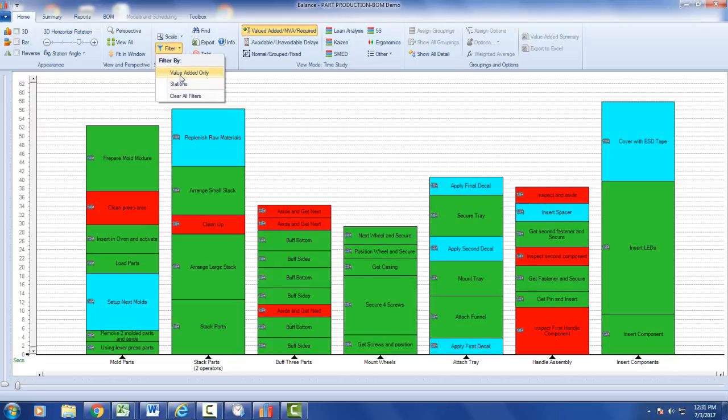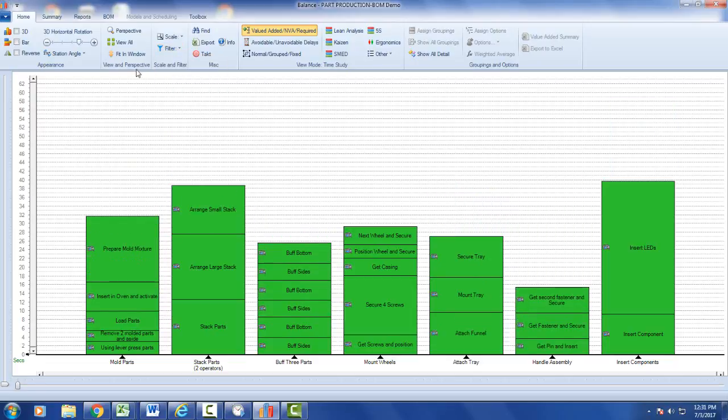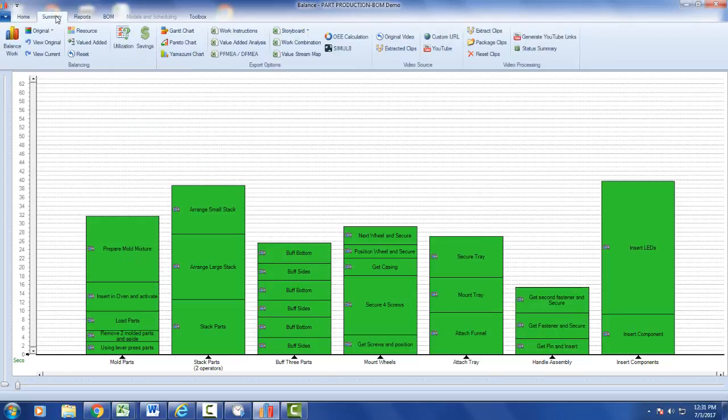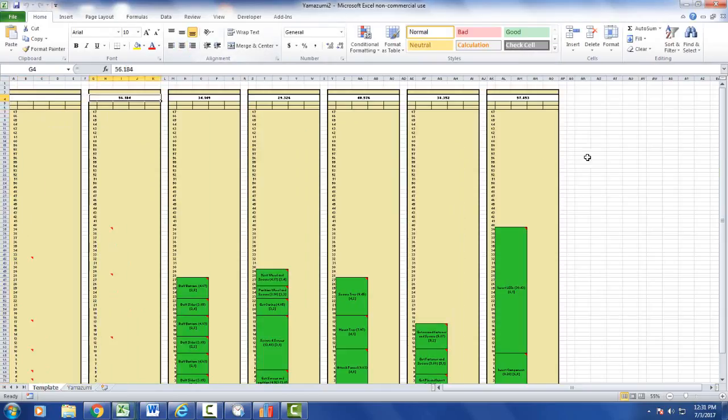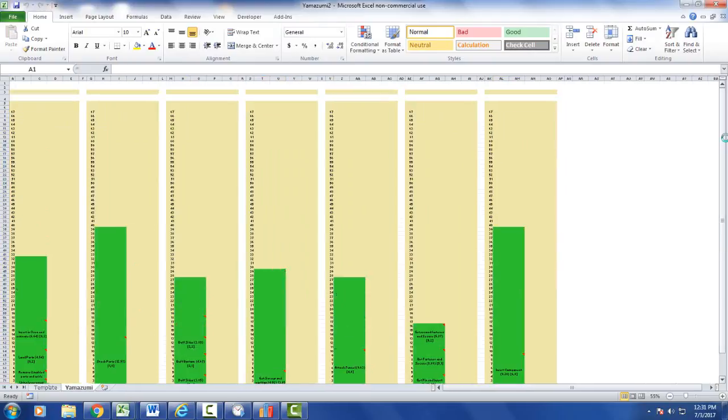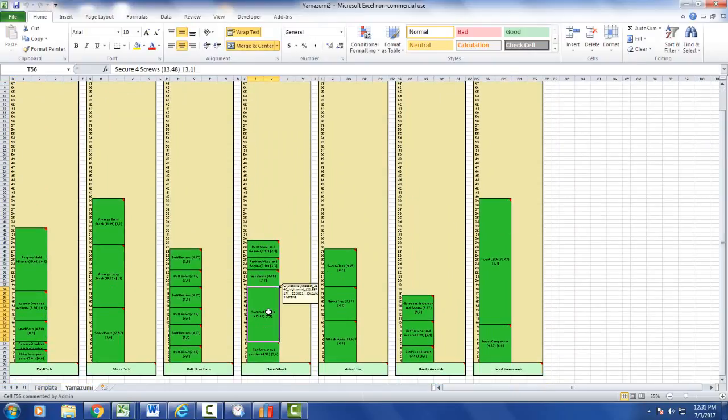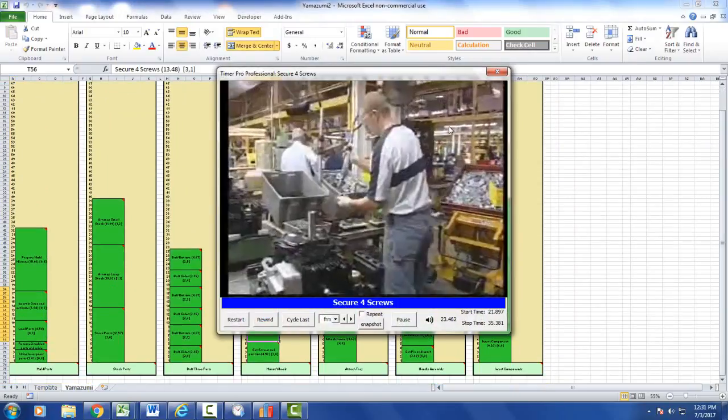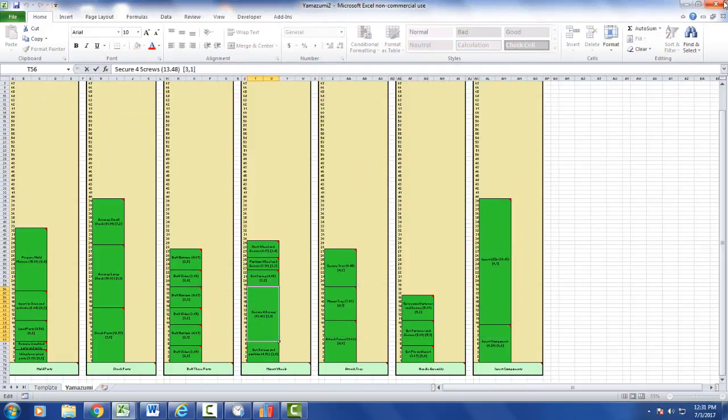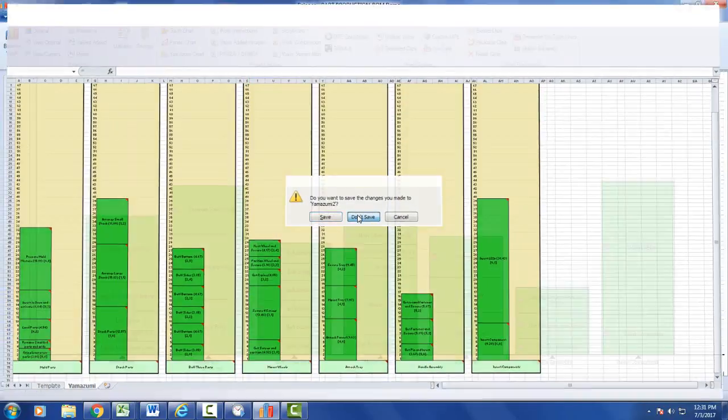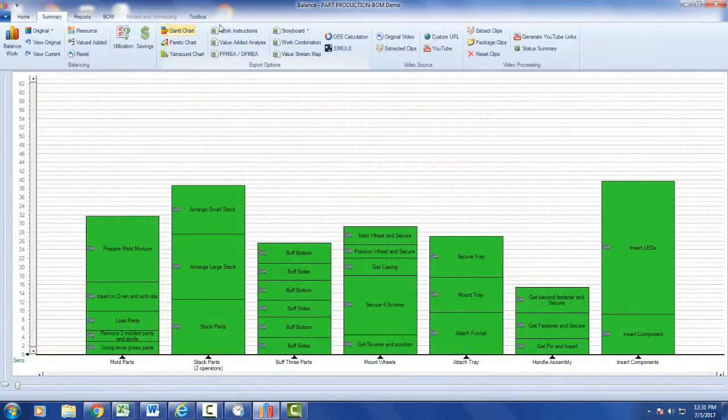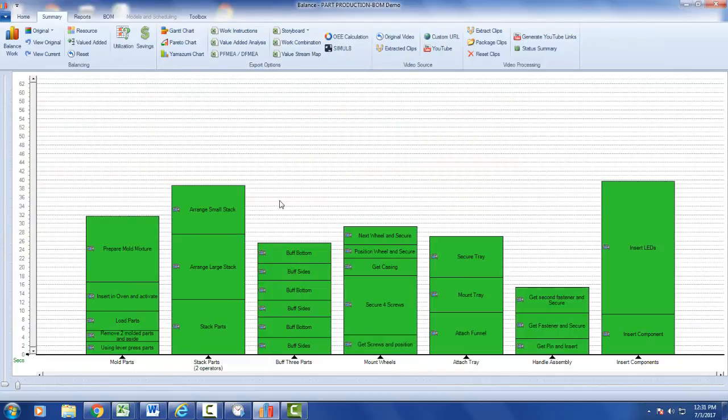If you filter for value-added only, you can also go to the summary tab and generate the Yamazumi chart showing just the value-added work content. More importantly, you can also generate all of the other reports with just the value-added work content.